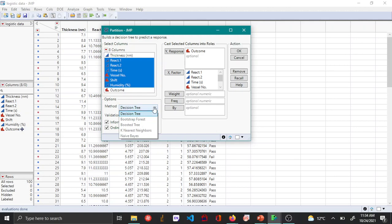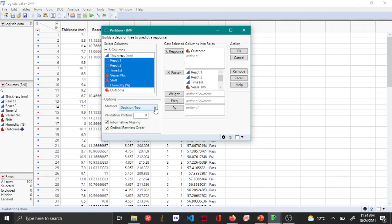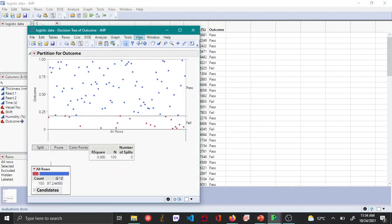There are other types of trees and forests available, but those are only available in JMP Pro — I'm using a student edition here. If you want to use other types of tree-based models you need JMP Pro. For now I'll leave it as Decision Tree and click OK.